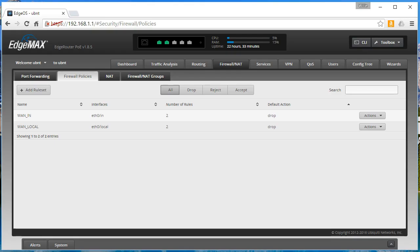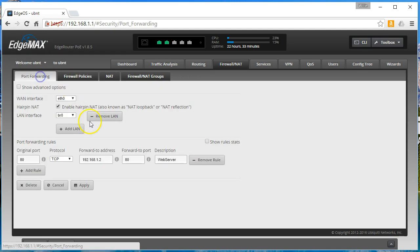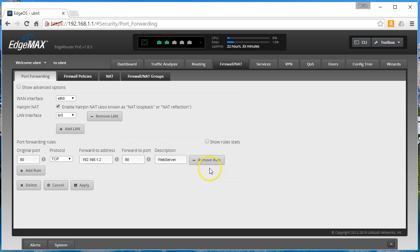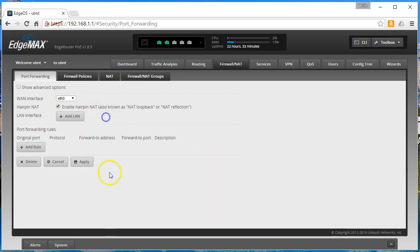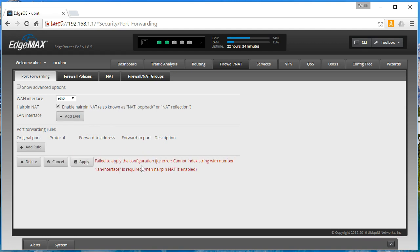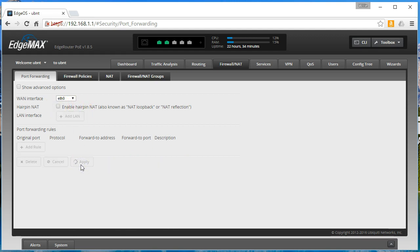Welcome back. In the last video we talked about the magic that is auto firewall. So real quick we're going to undo what we did. We'll remove this rule and then we'll remove the LAN and let's see if it'll let us apply this. LAN interface is required when hairpin NAT...